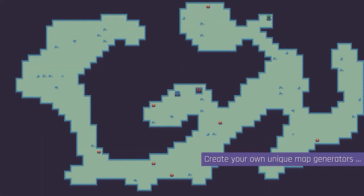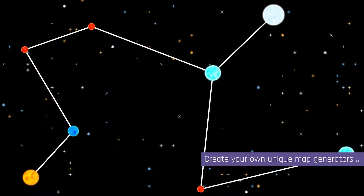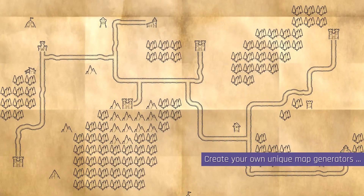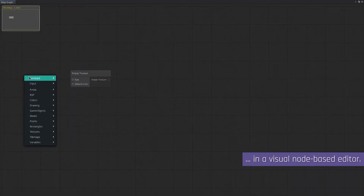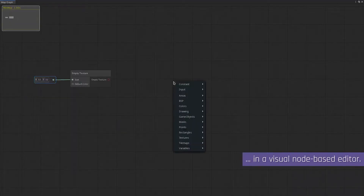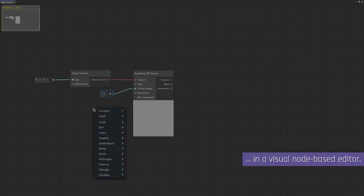With Map Graph, you can start creating your own unique level generators for Unity. No coding is required, thanks to the easy-to-use node-based editor.